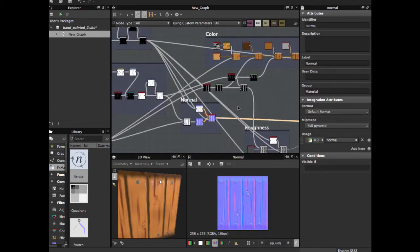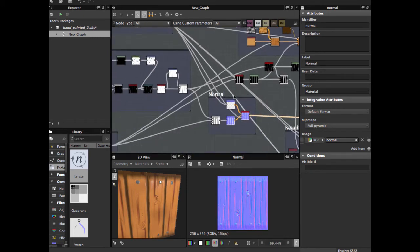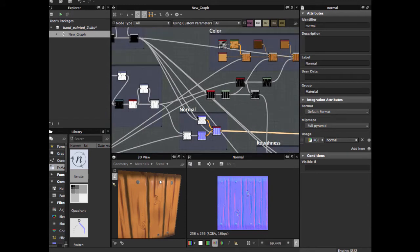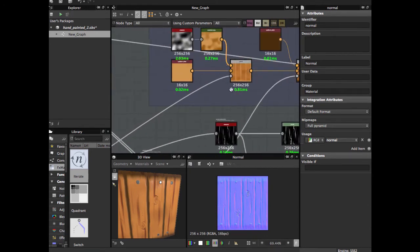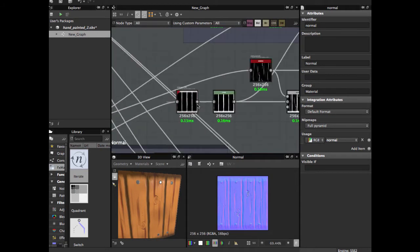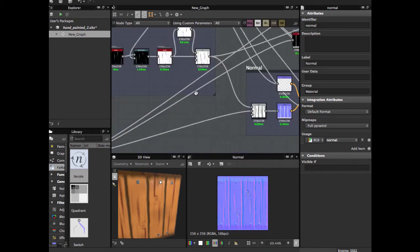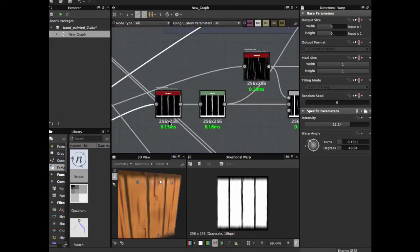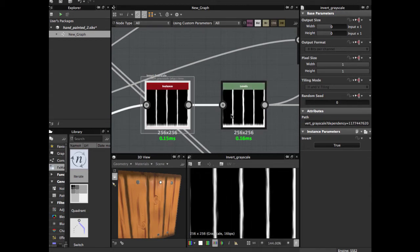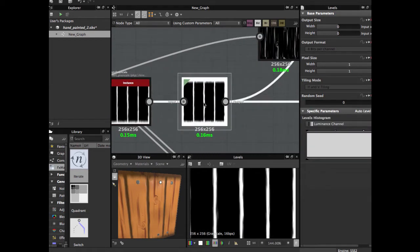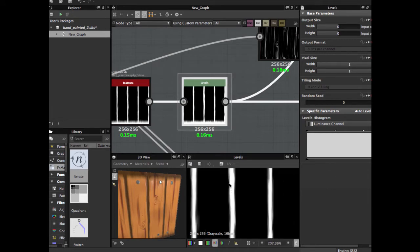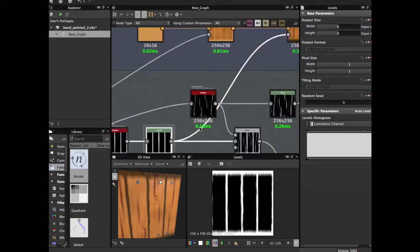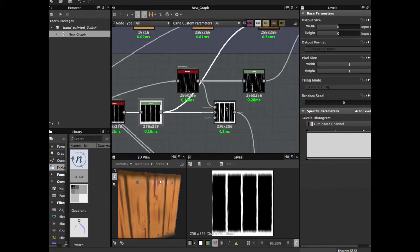Now we're going to create the mask for our color maps. We're going to start with this node from planks, apply an invert grayscale, then apply a levels node to make more contrast between these two areas.